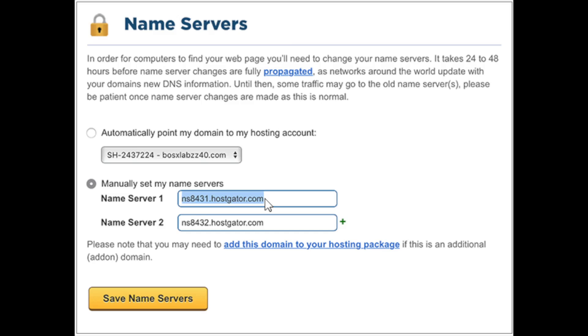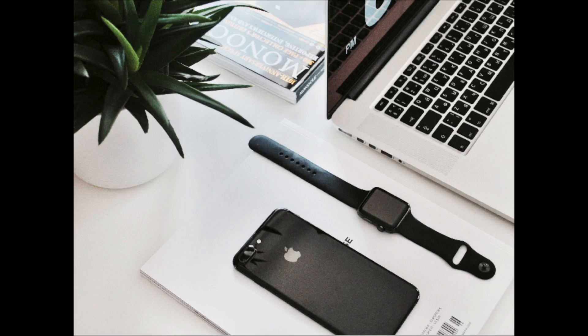And that is my tutorial on how to change Hostgator name servers. If you have any questions, get in touch as I'm here to help. Thanks for watching — give this video a thumbs up and subscribe to our channel for more WordPress video tutorials. Leave us a comment, we love hearing from you.